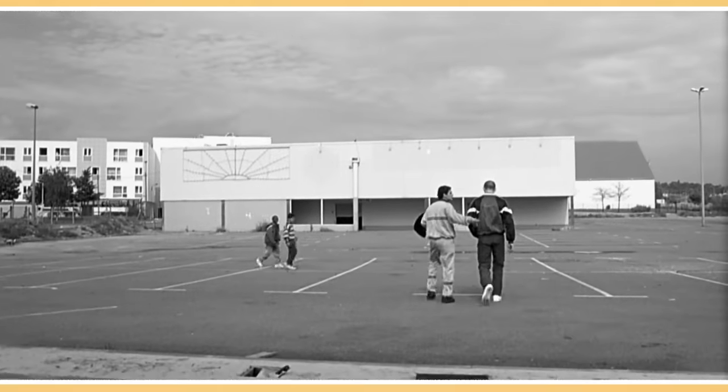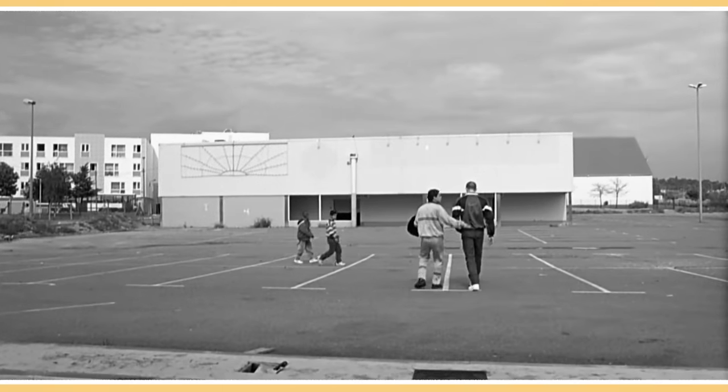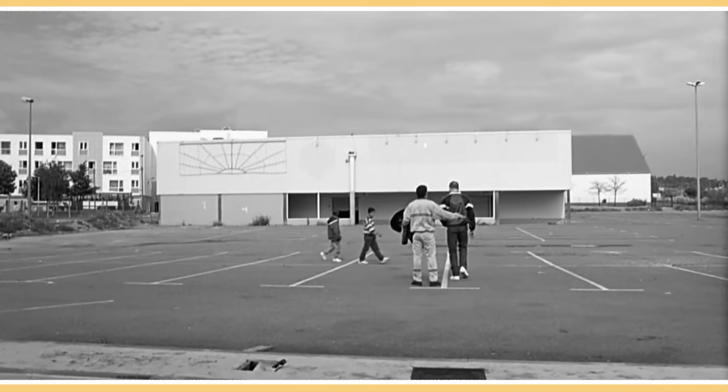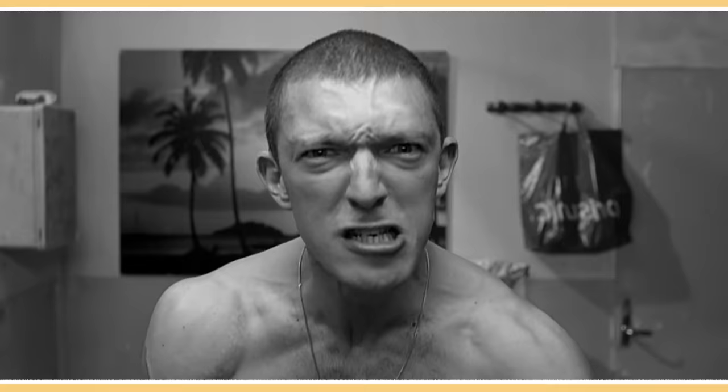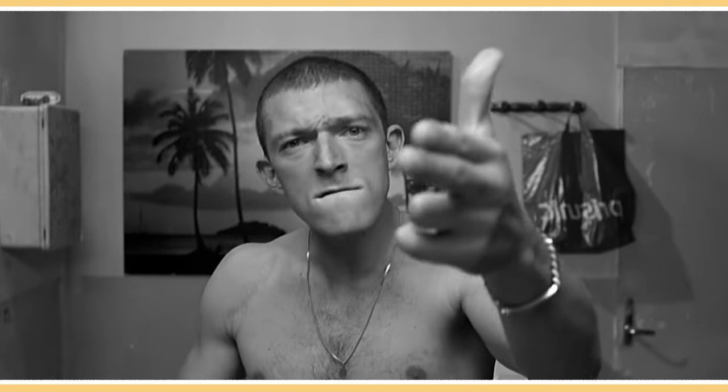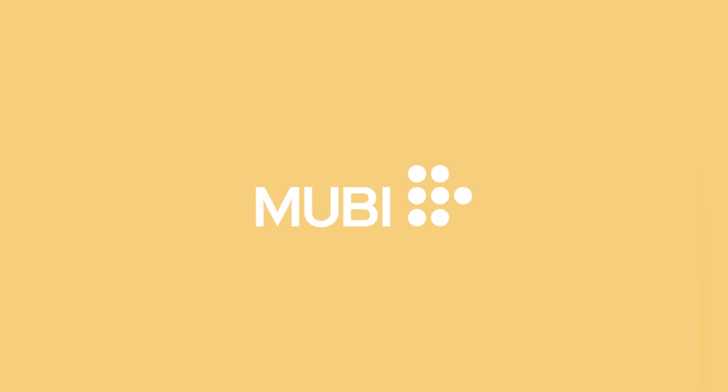One movie that uses both detached observational shots along with highly subjective moments — and is one of my favourites — is Lehane. This classic 90s crime drama is currently streaming on MUBI, the sponsor of today's video.